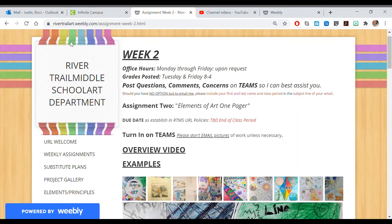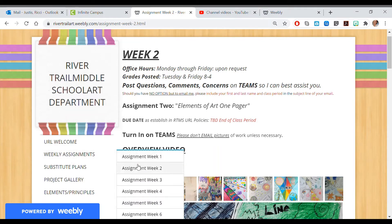Hey art students! Welcome to week two. Let's have our overview. We're getting into the flow of things here. Last week you did your All About Me, which I loved and enjoyed. And now we're doing our Elements of Art one pager. To find this, you would hover over weekly assignments and click into week two.